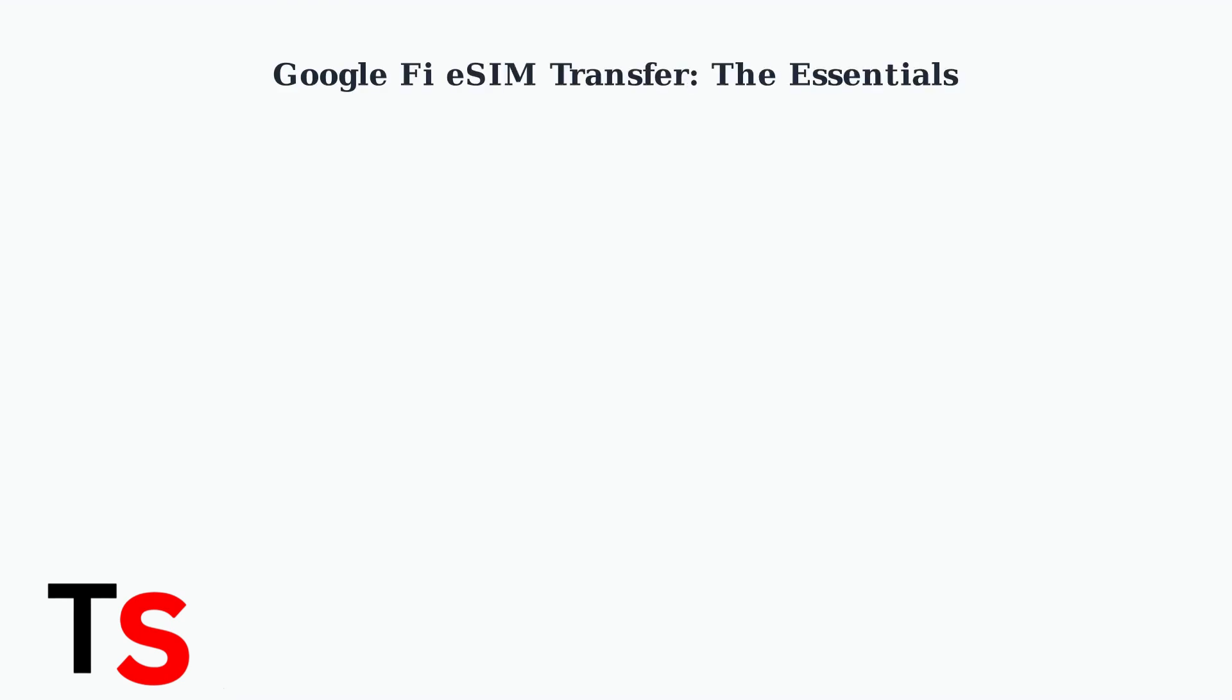Google Fi has streamlined the eSIM transfer process, making it easier than ever to move your service to a new device. Understanding the essentials will help ensure a smooth transition.